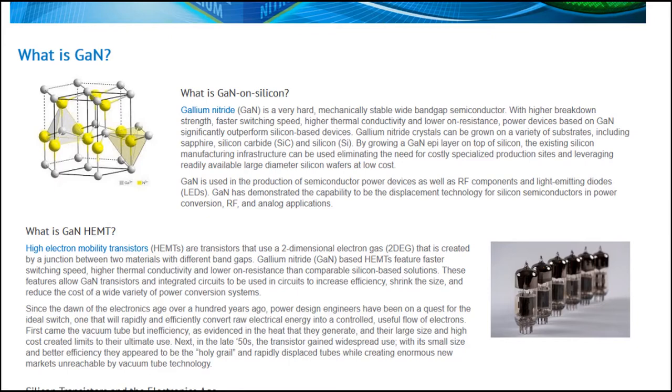But basically, here's a write-up right here. I'll leave the link for this website in the description below. But in a nutshell, it's a very hard, mechanically stable, wide bandgap semiconductor. I'm not going to try to pretend to know any more than that.